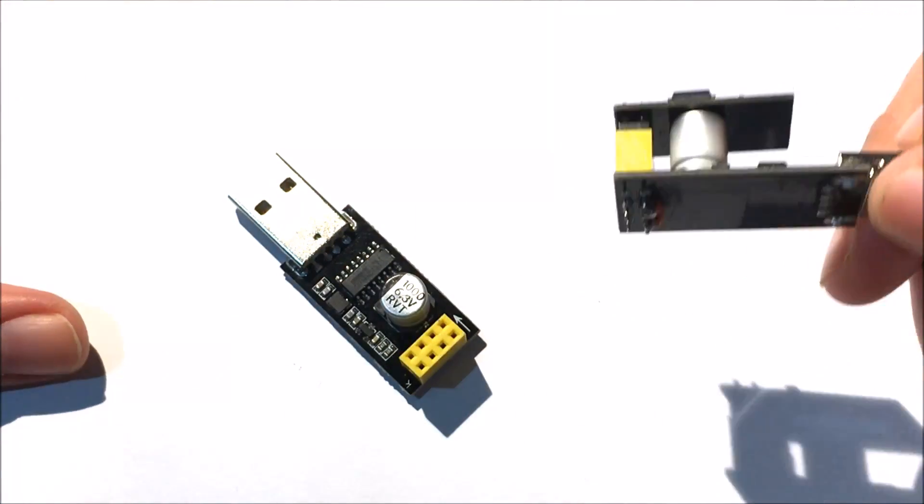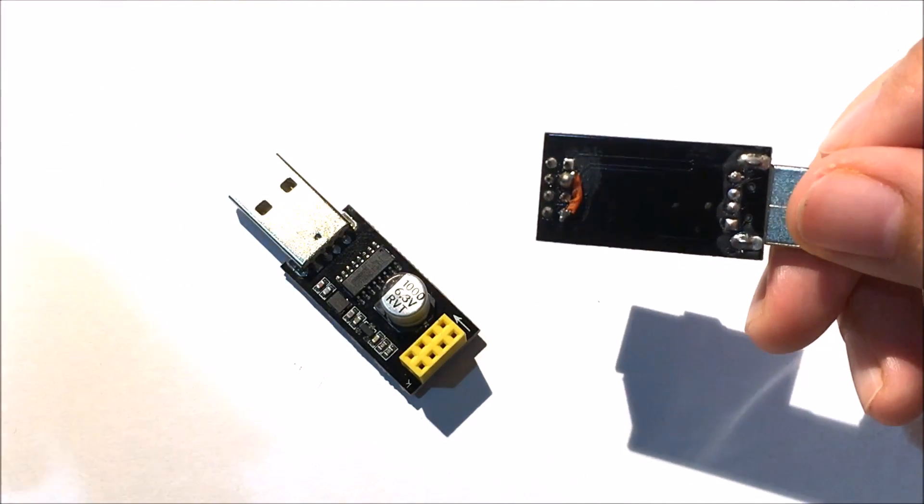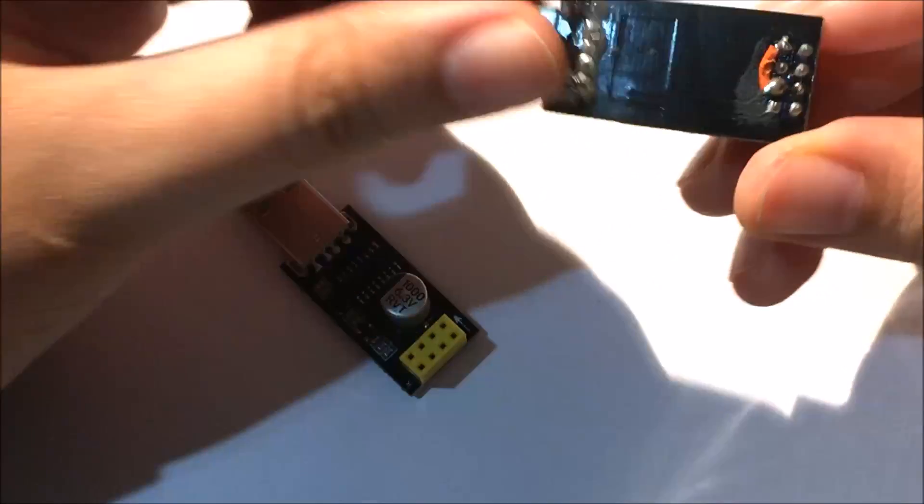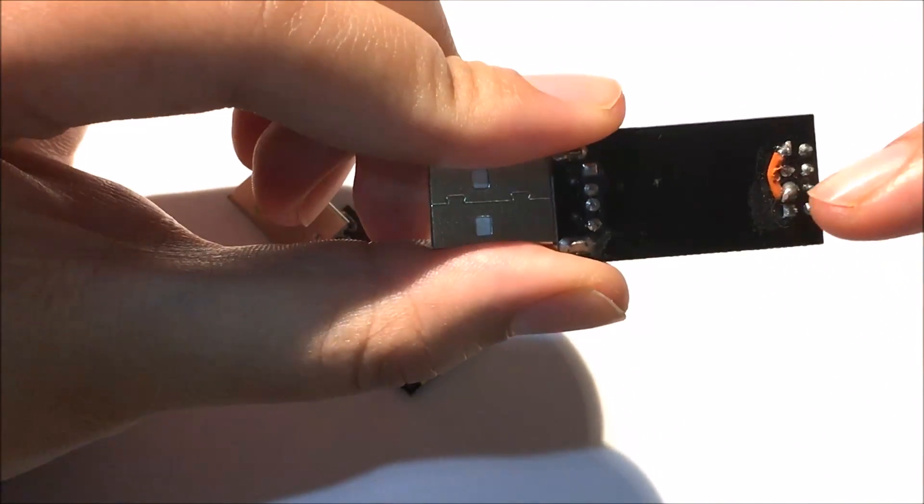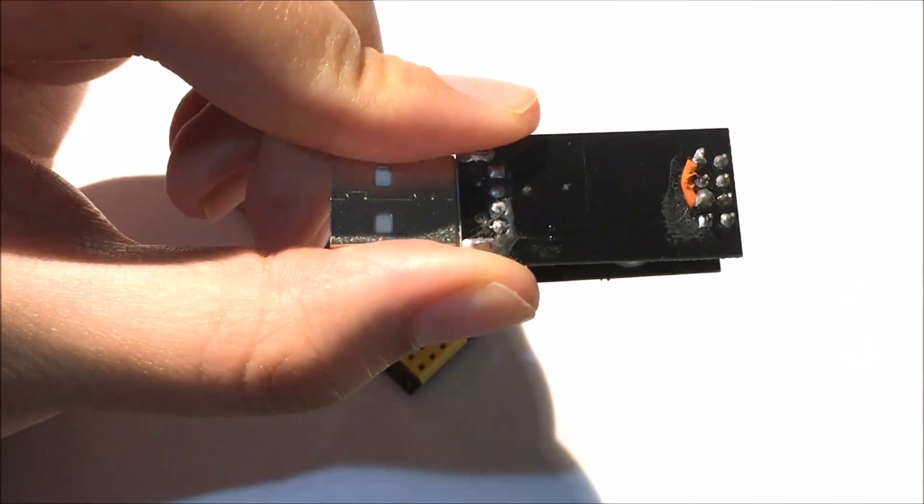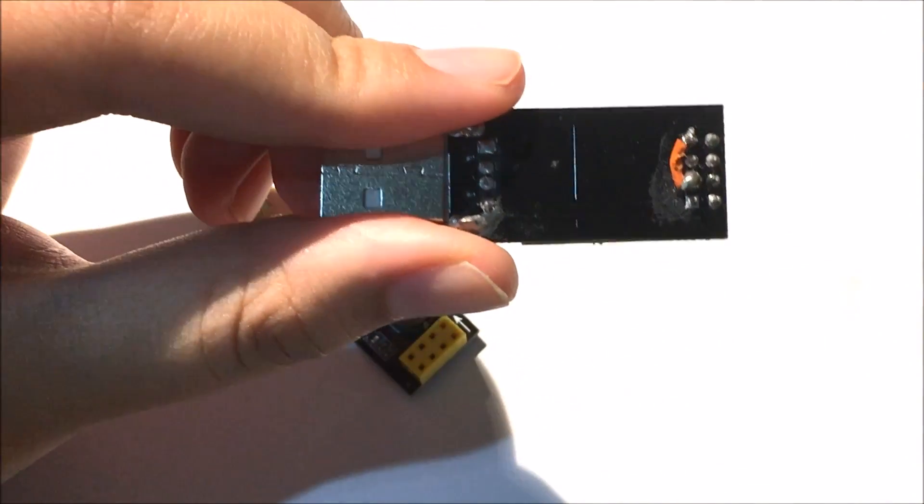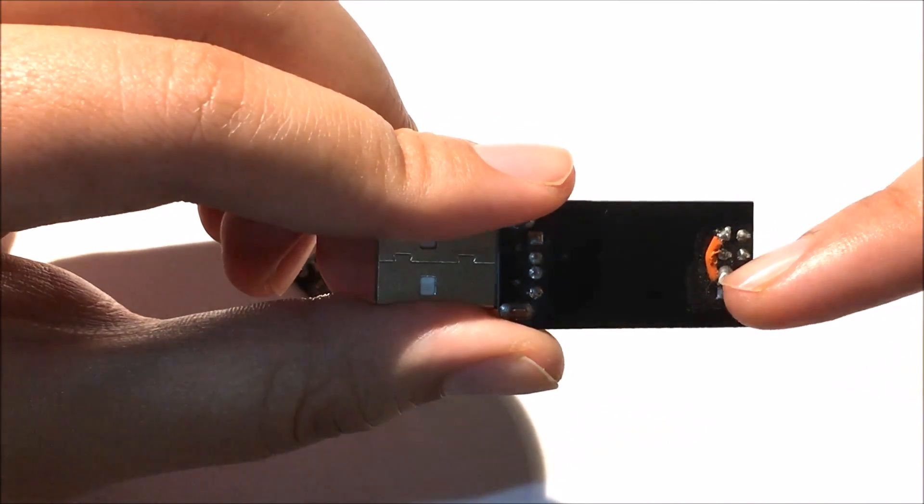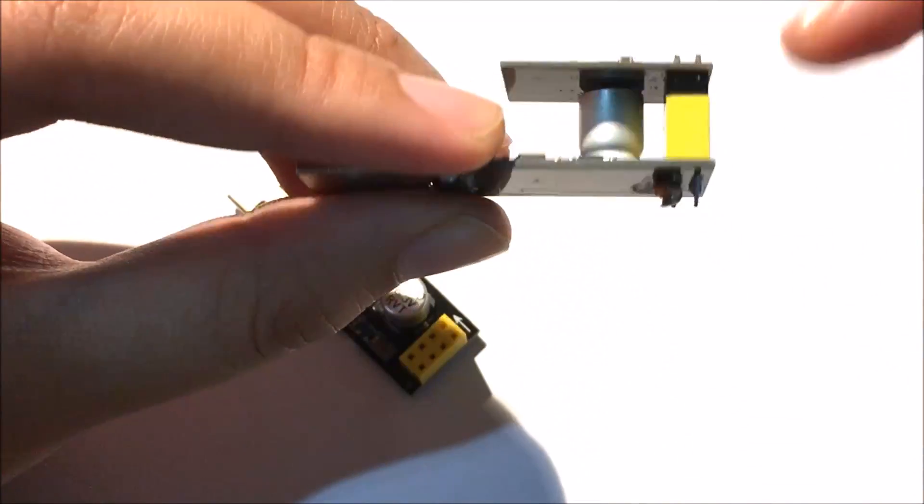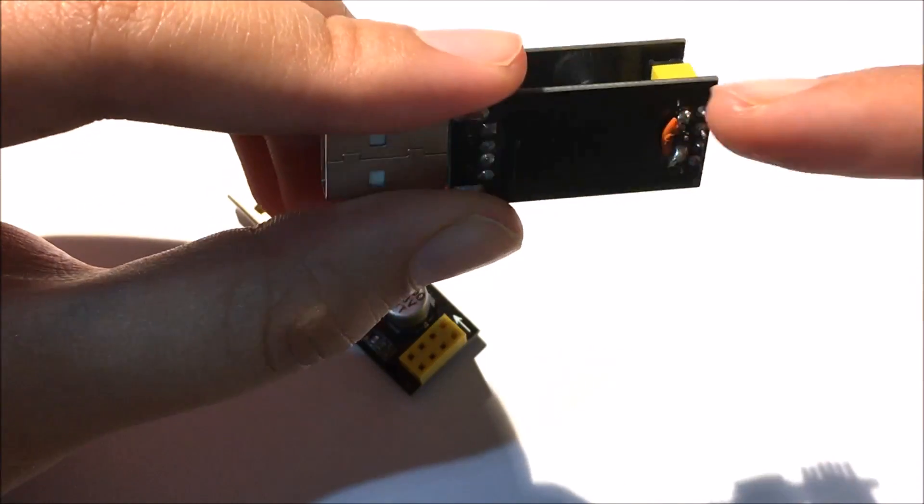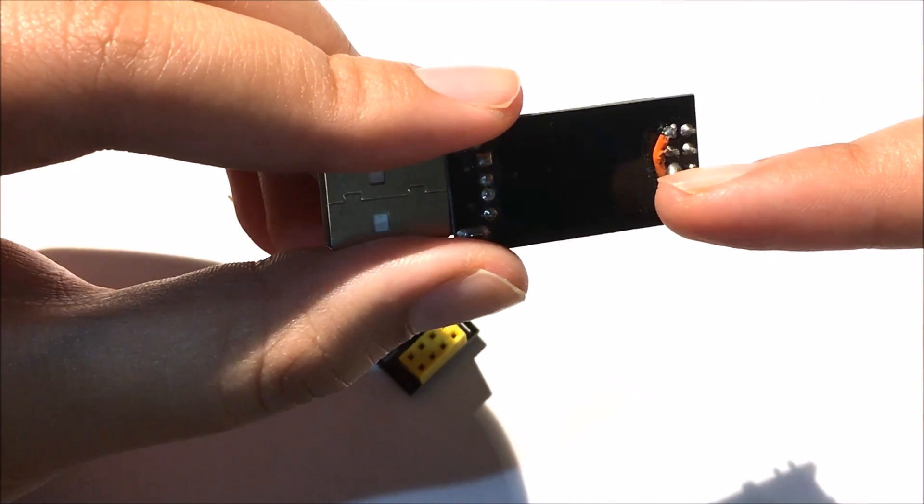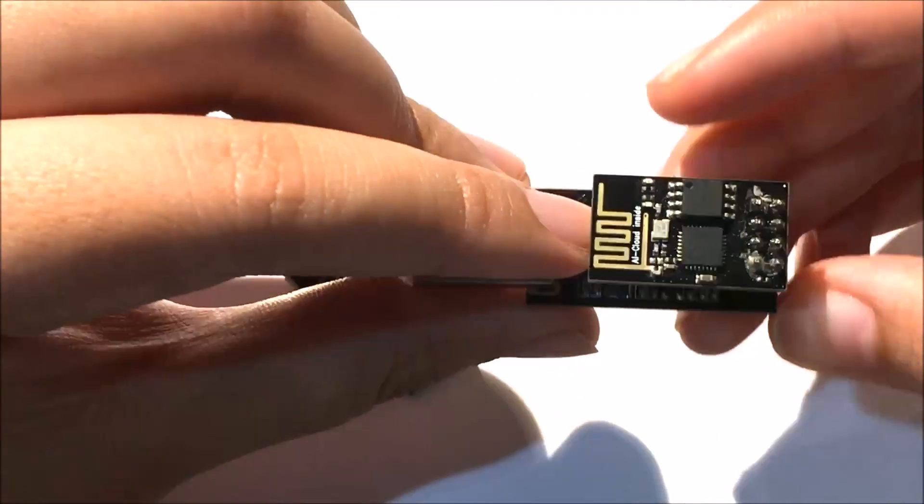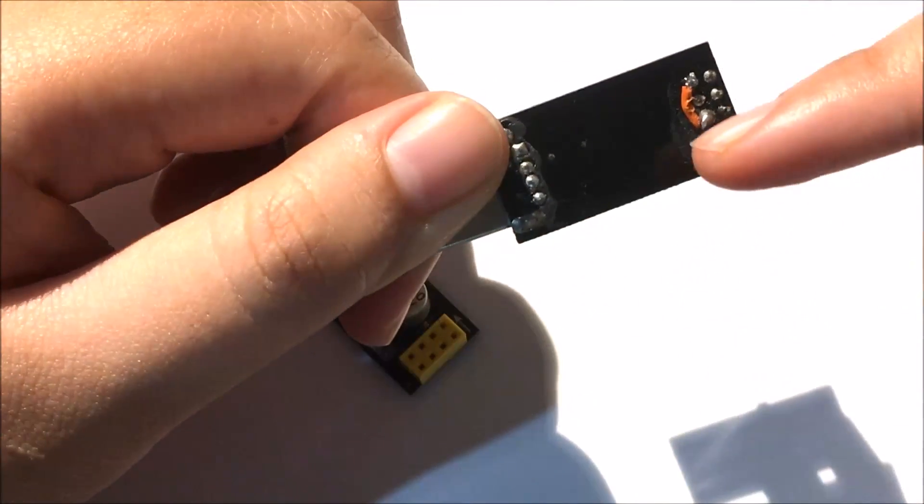When you want to flash the code in this ESP, you have to have some soldering tools and solder the pin of GPIO 0 to the ground. This is the ground of the ESP and this is the GPIO 0 pin from the ESP.